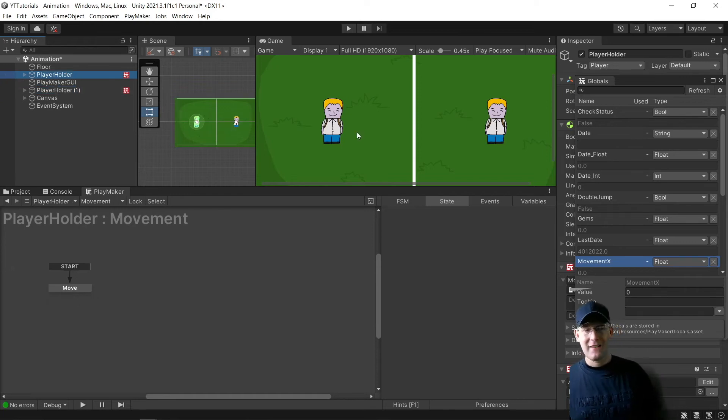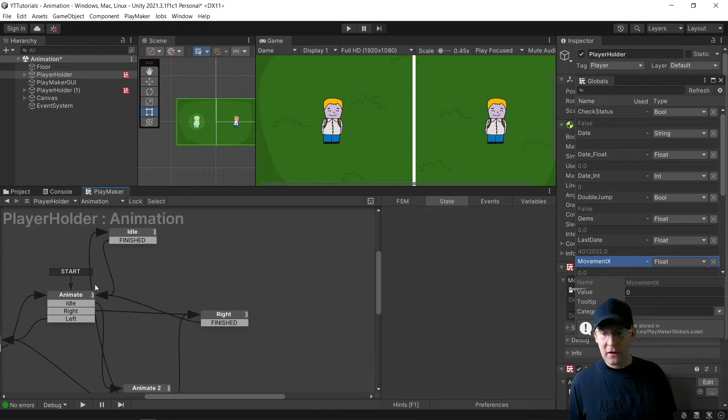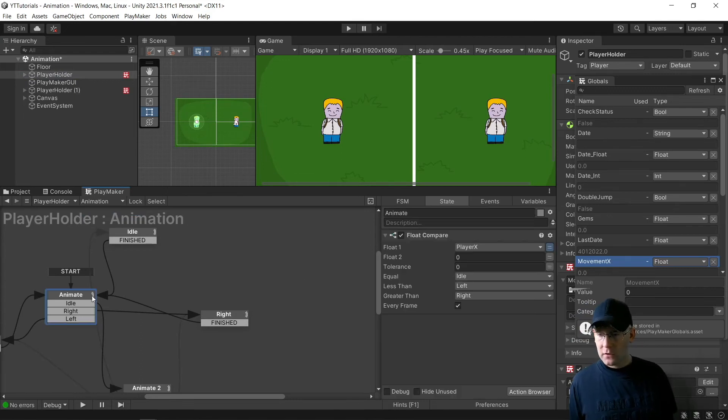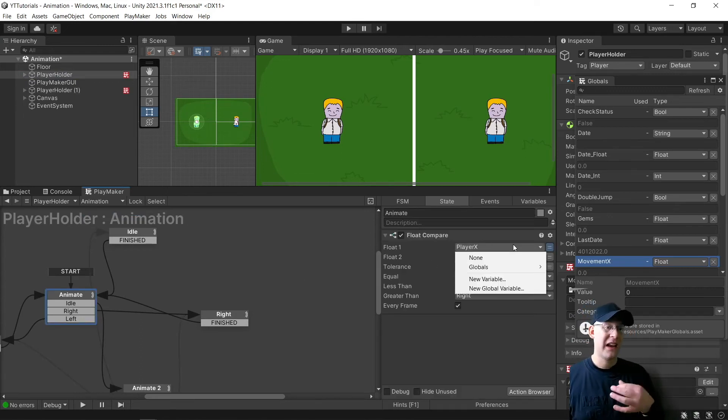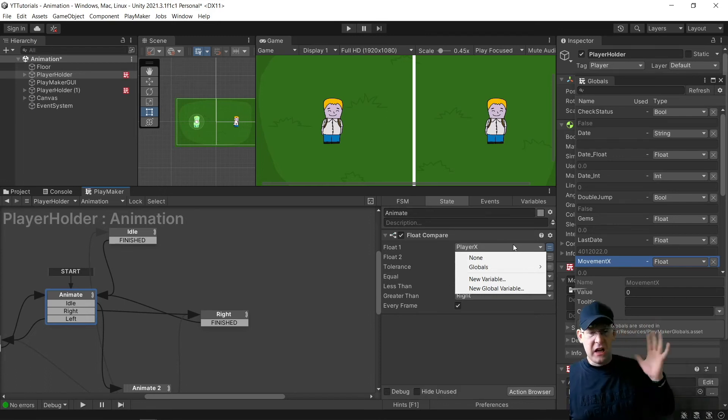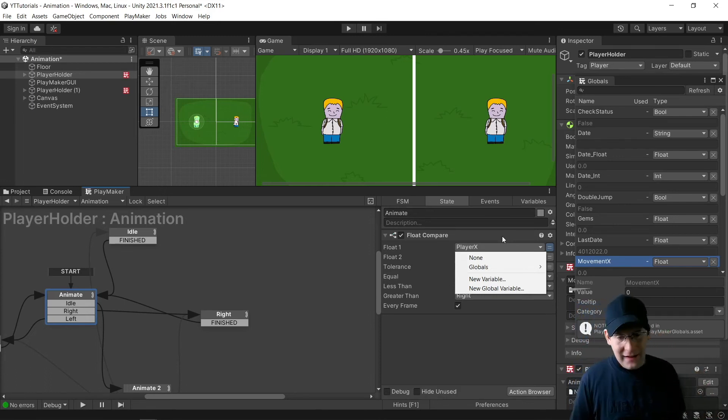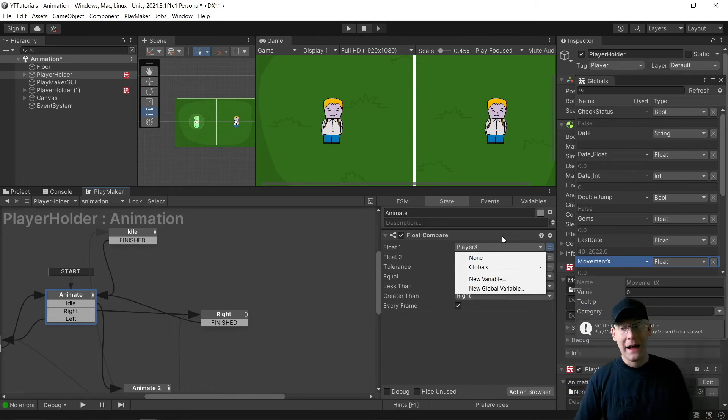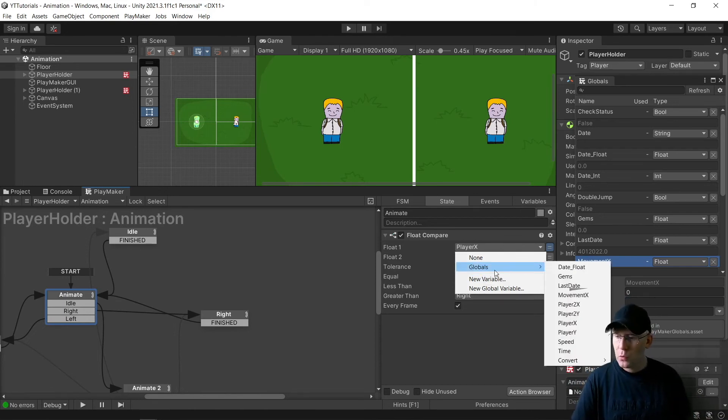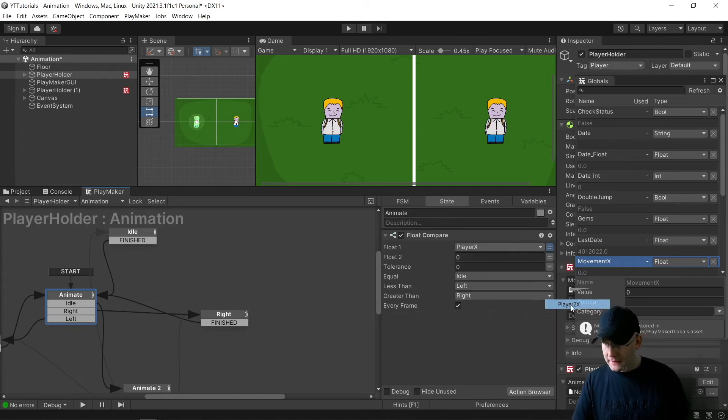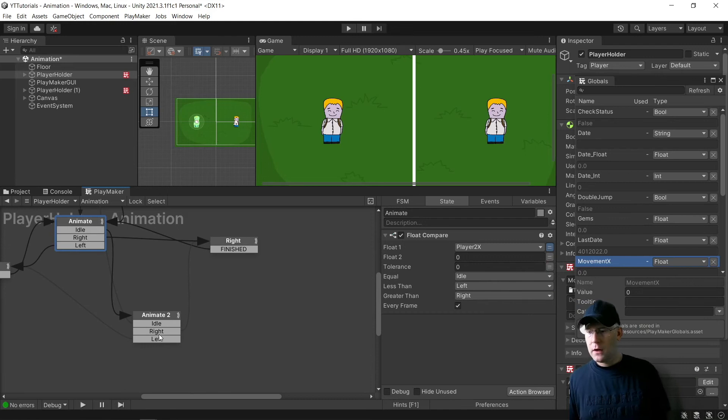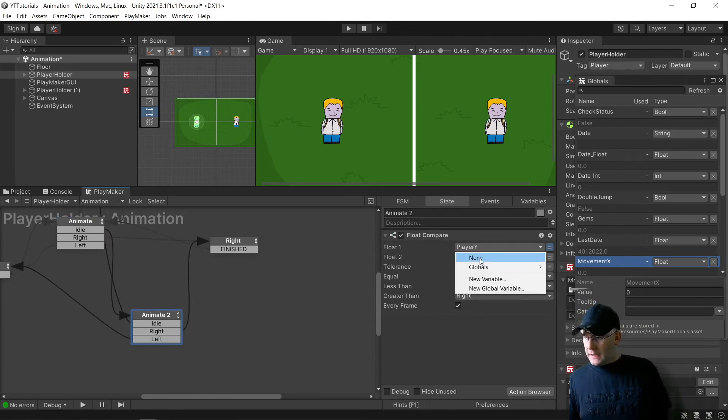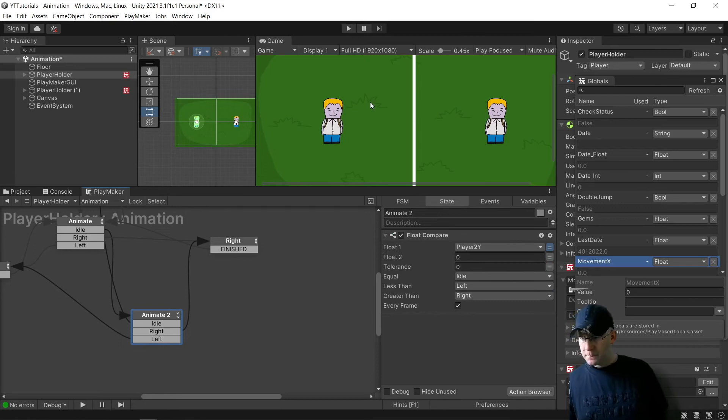But because my characters are animated, I need to do a change in my animation. So I need to change here. So if you don't know how to do the animation control, there is a tutorial. I'm not sure if it's the best way of doing it. I'm sure there's better ways, but this is how I do it. And it gives me a lot of control about what I do with the character. So Player X, Player 2X on that one. And then on here, Player 2Y on that one.